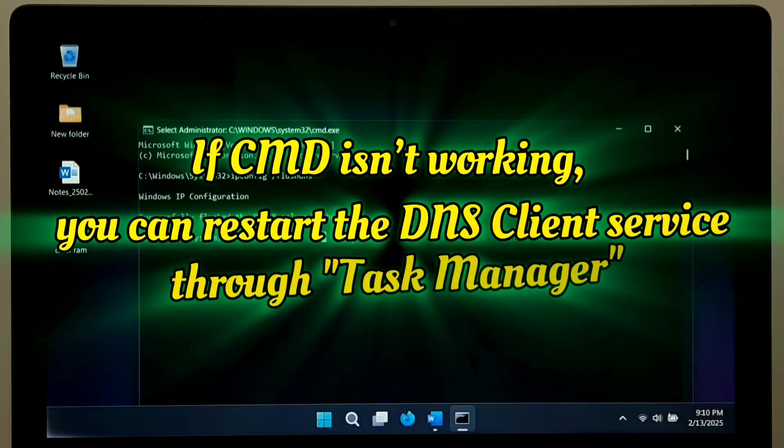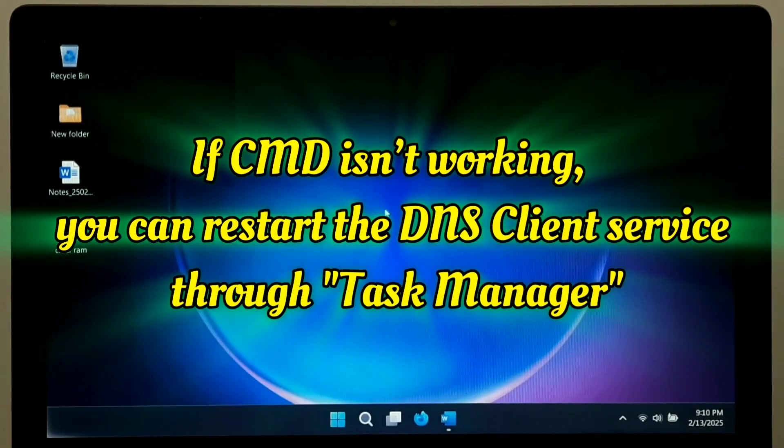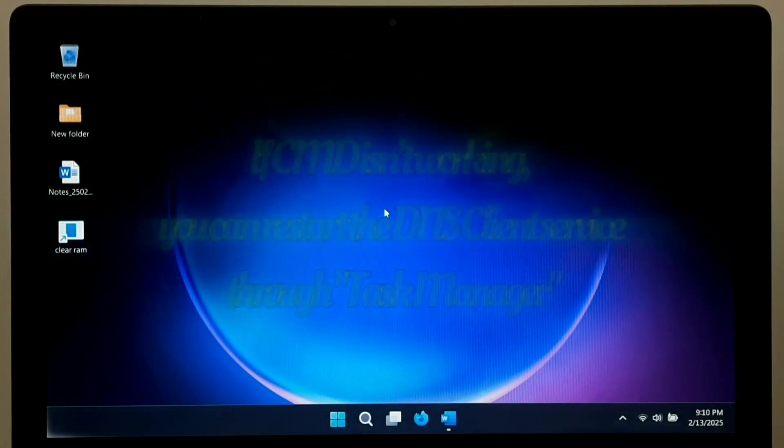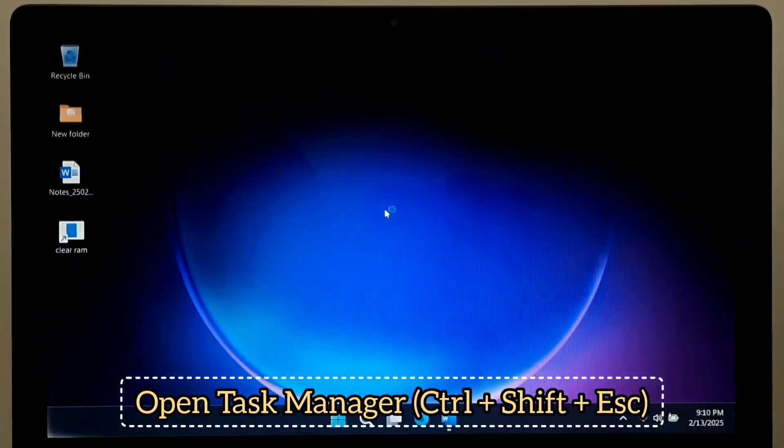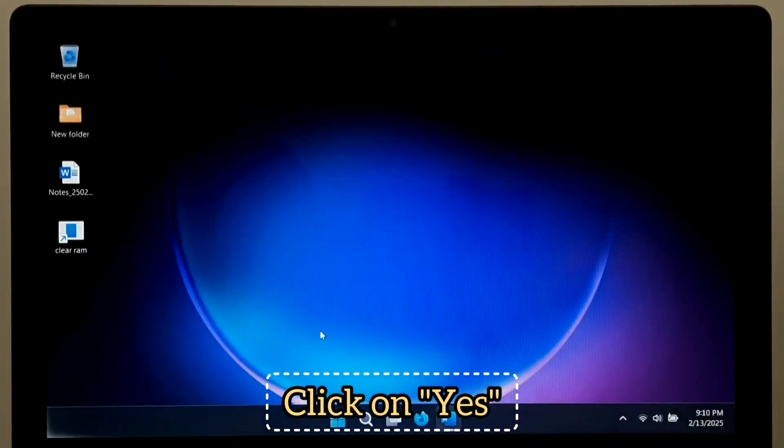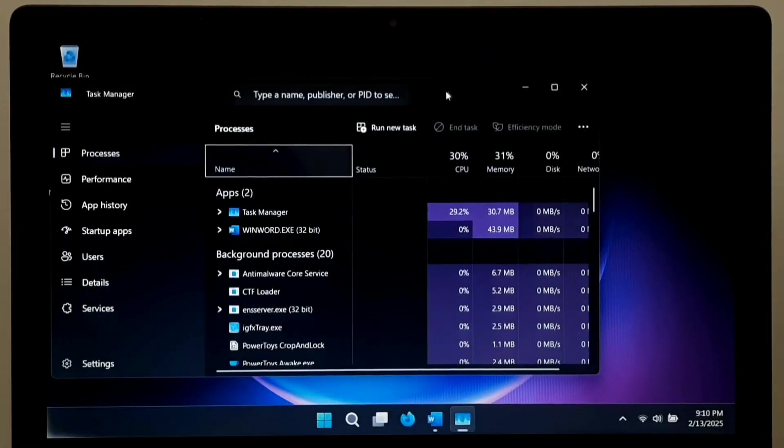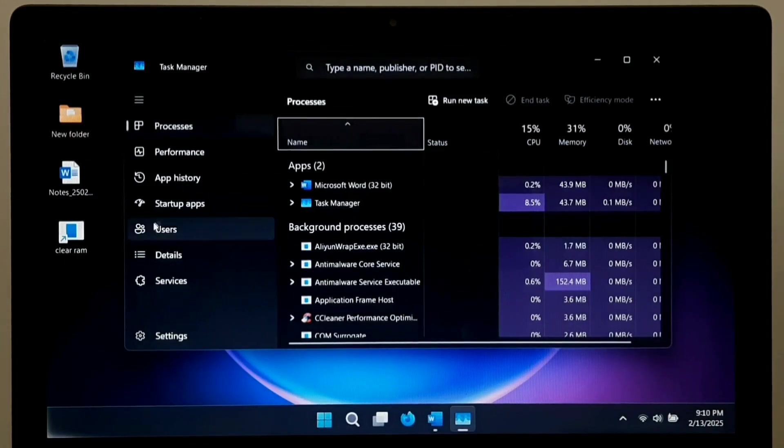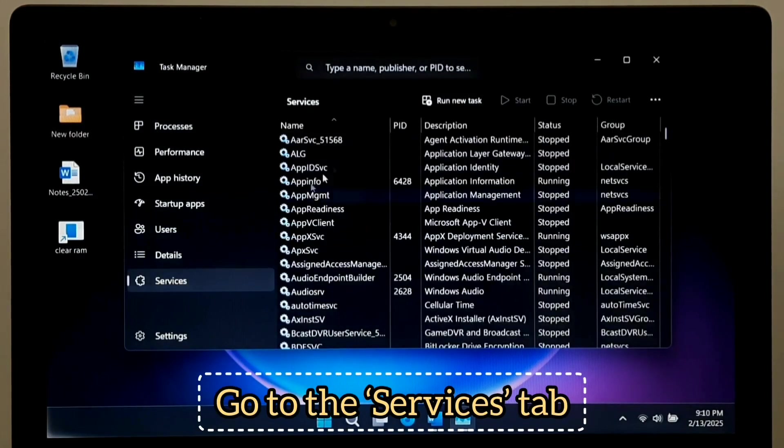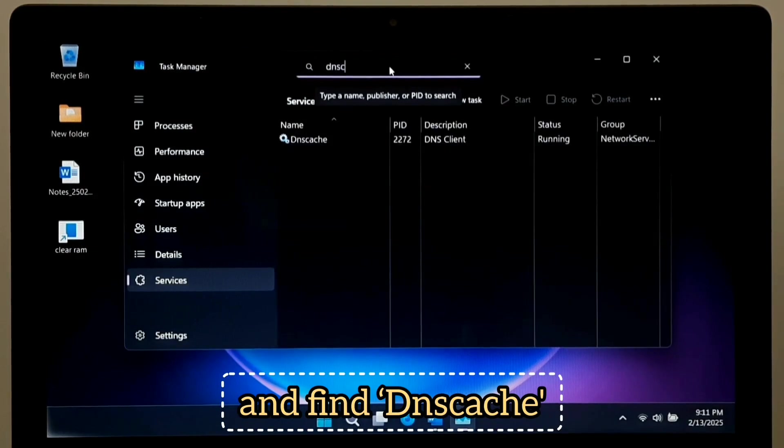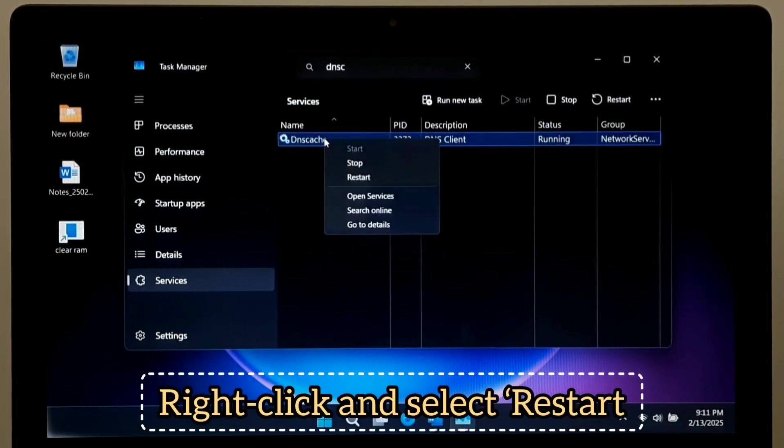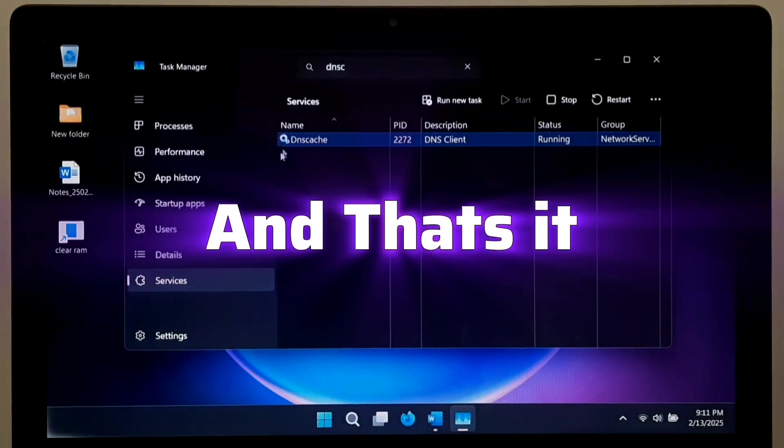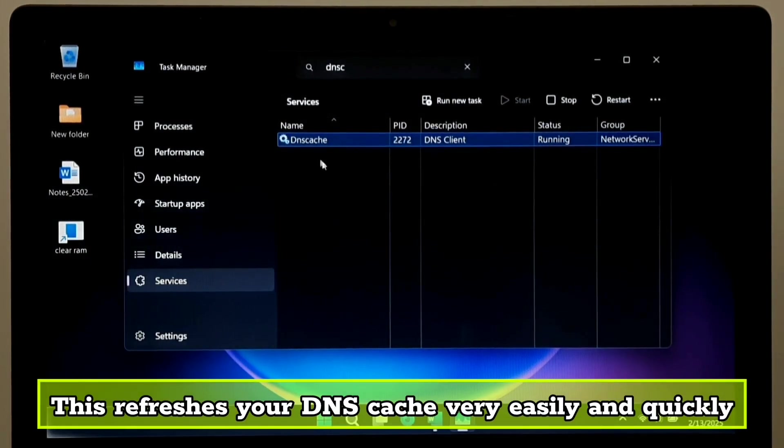If CMD is not working, you can restart the DNS client service through Task Manager. First, open Task Manager. Click on Yes. Go to the Services tab. And find DNS cache. Right click and select Restart. And that's it. This refreshes your DNS cache very easily and quickly.